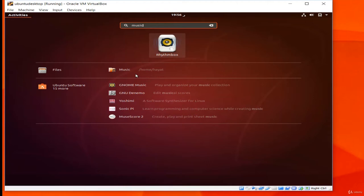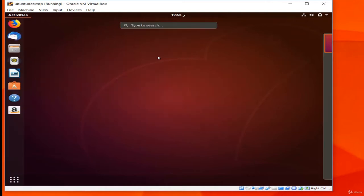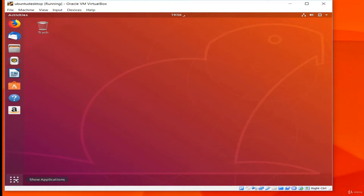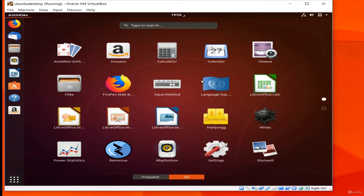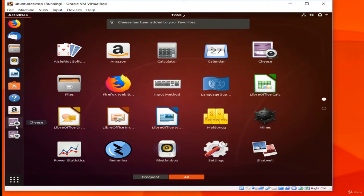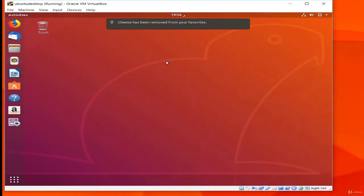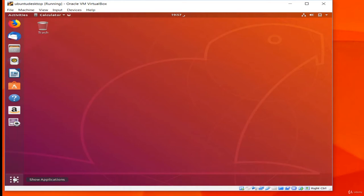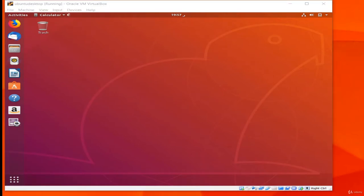There is a software synthesizer and an application to create sheet music. I will cancel this by pressing Escape. Going back to the app list — accessed by clicking the dots in the lower left — I can see a variety of already-installed software. Right-clicking on an application gives a menu where I can open a new window, add it to favorites on the launcher, or show details about the software.